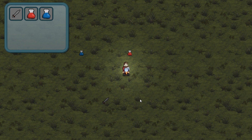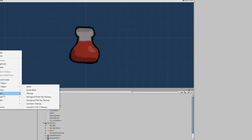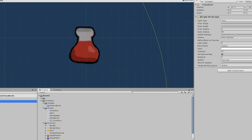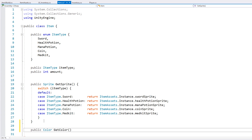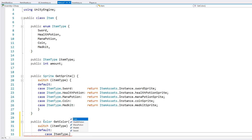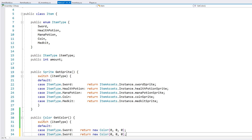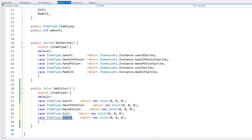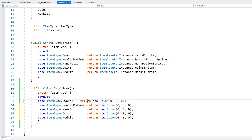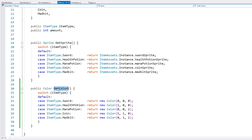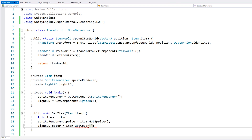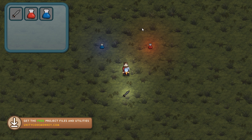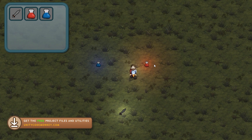Just for fun, let's add some lights to the prefab and color them depending on the type. And yep, there it is — now our items have some nice lights.